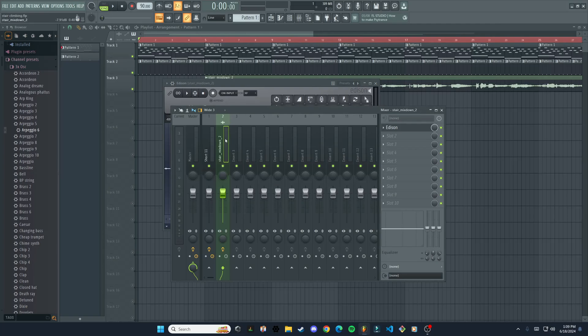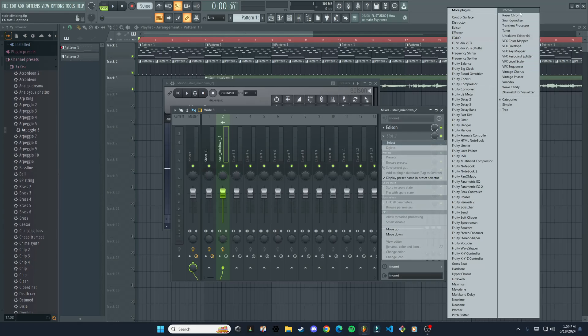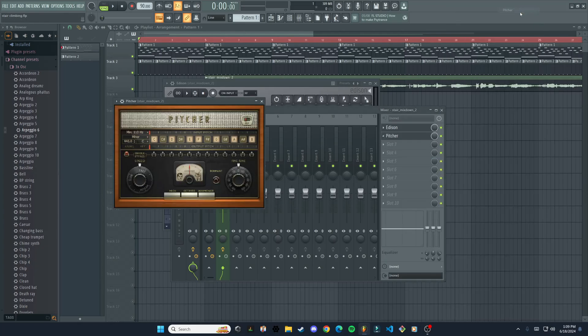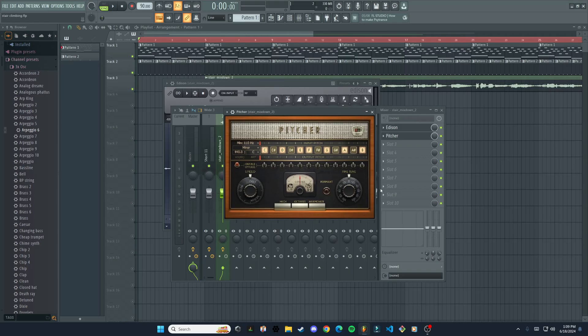So we have it in our mixer track here, this mix down. I'm going to go to slot two and then select. And then all the way at the top here, for me it might be in a different spot for you, but Pitcher is right there. All right, so we got that open.